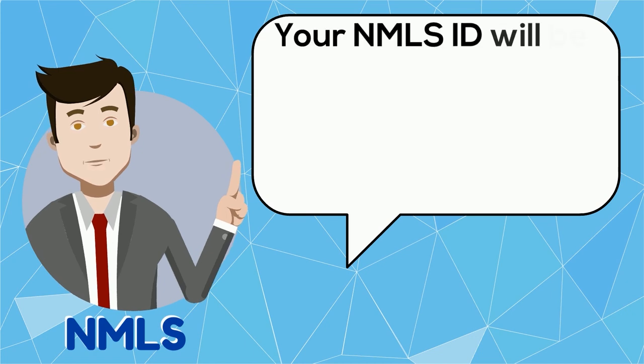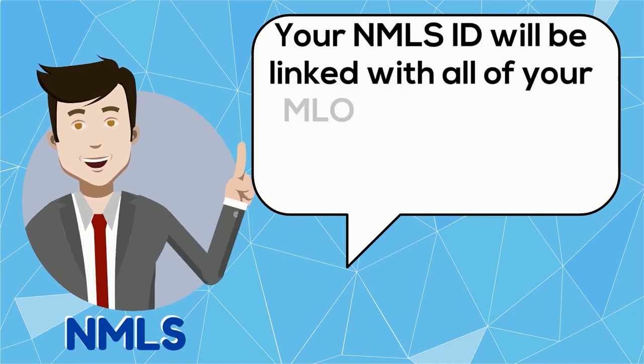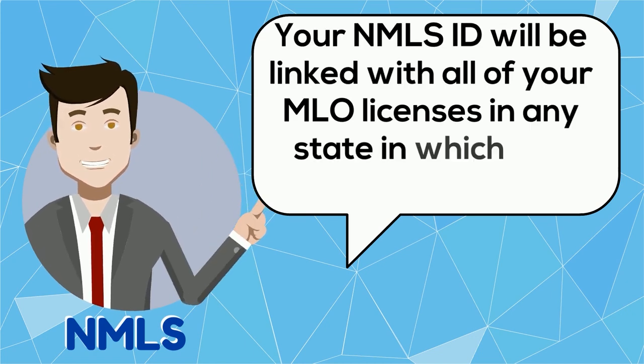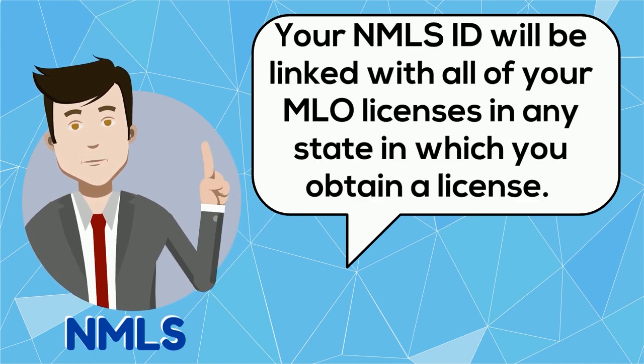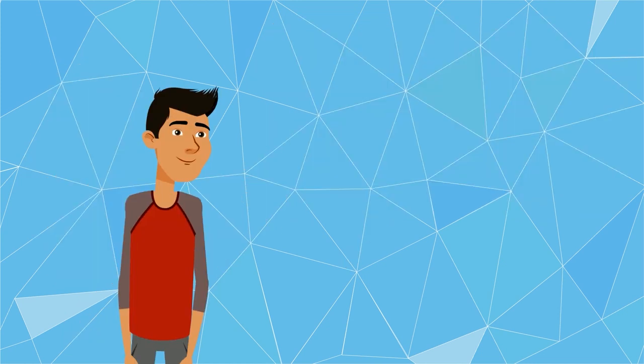However, your NMLS ID will be linked with all of your MLO licenses in any state in which you obtain a license.